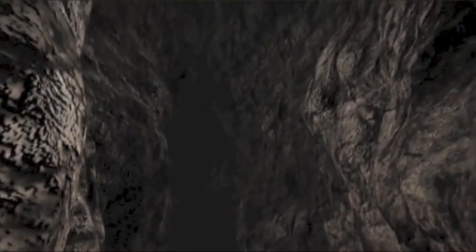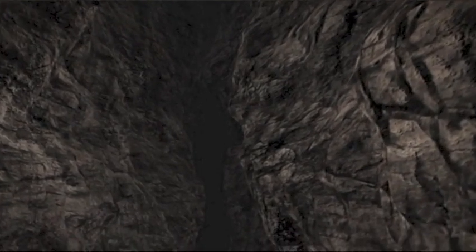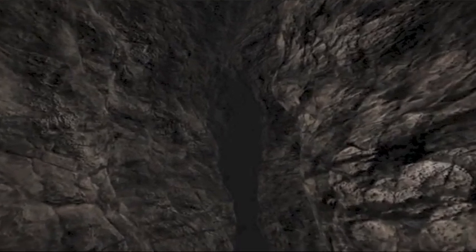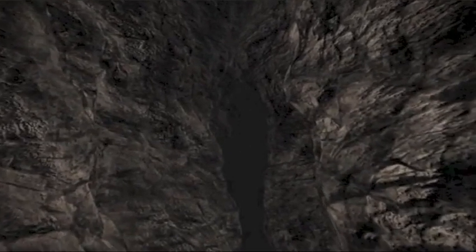Wir sind direkt an der Plattengrenze. Hier treffen zwei riesige Teile der Erdkruste aufeinander. Die Grenze verläuft über Hunderte von Kilometern. Es ist die San Andreas Spalte.